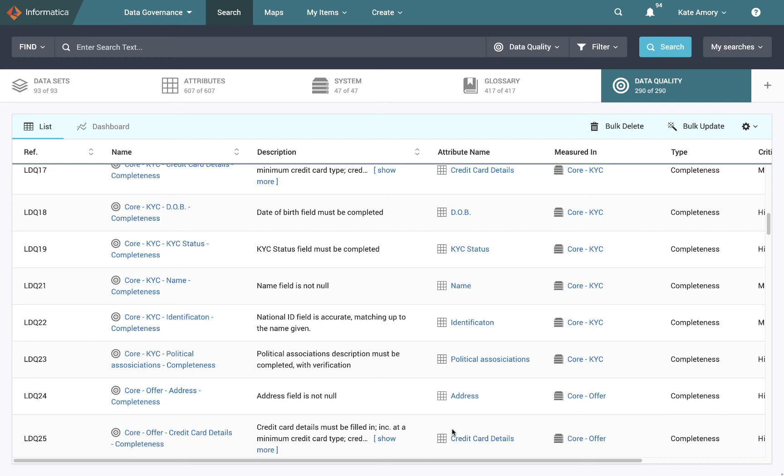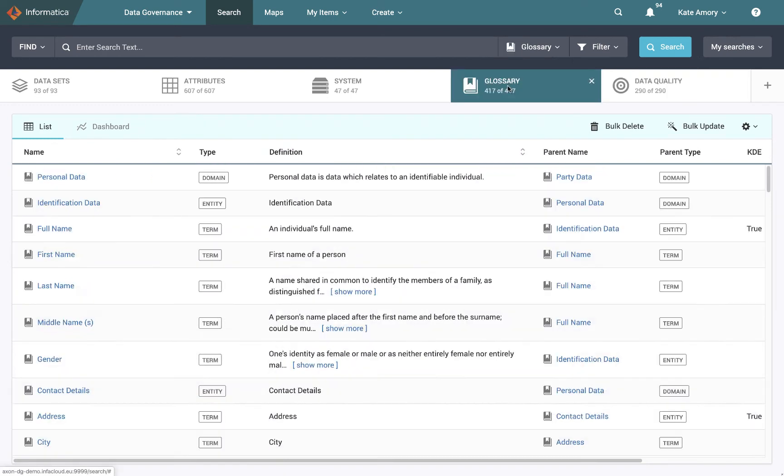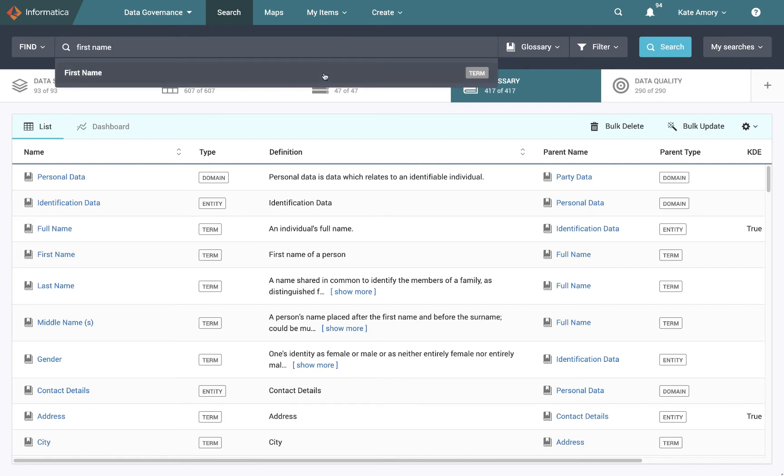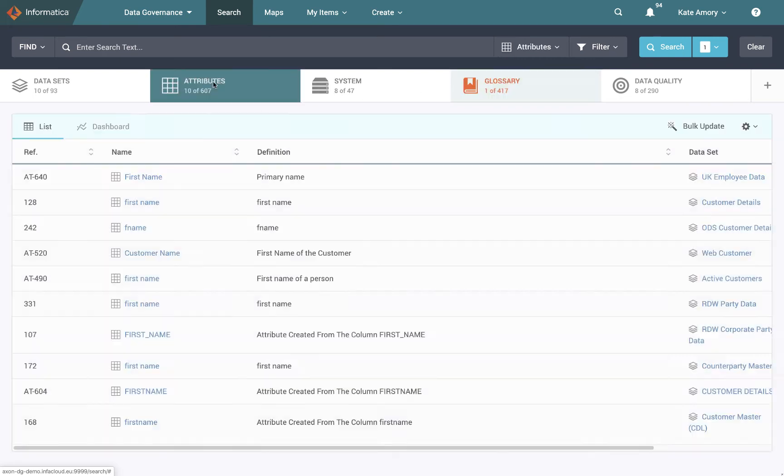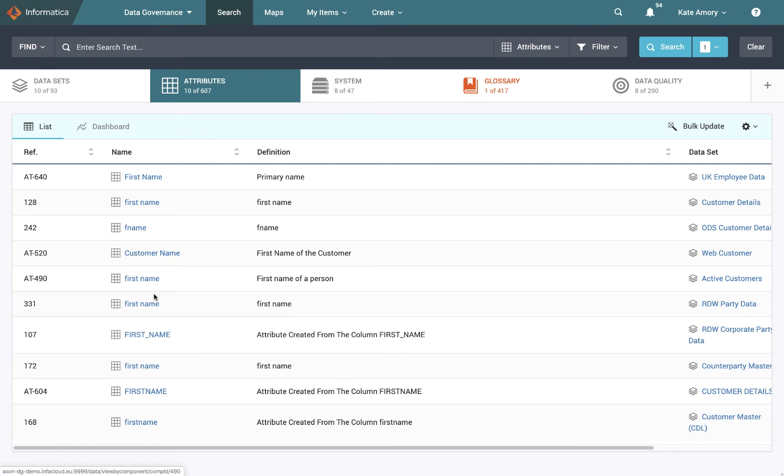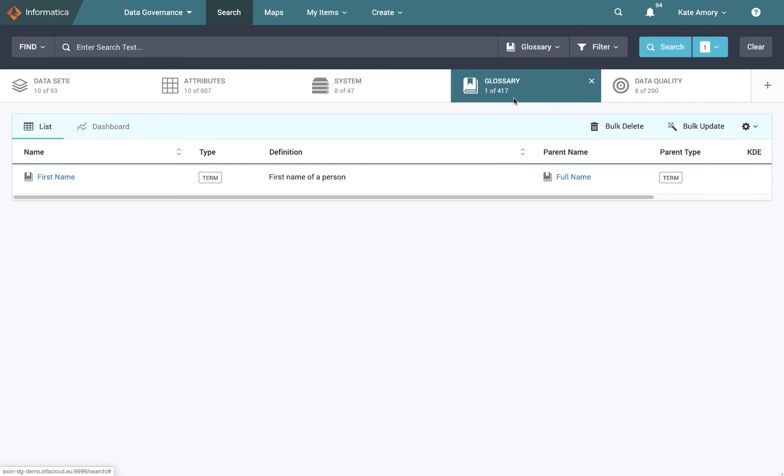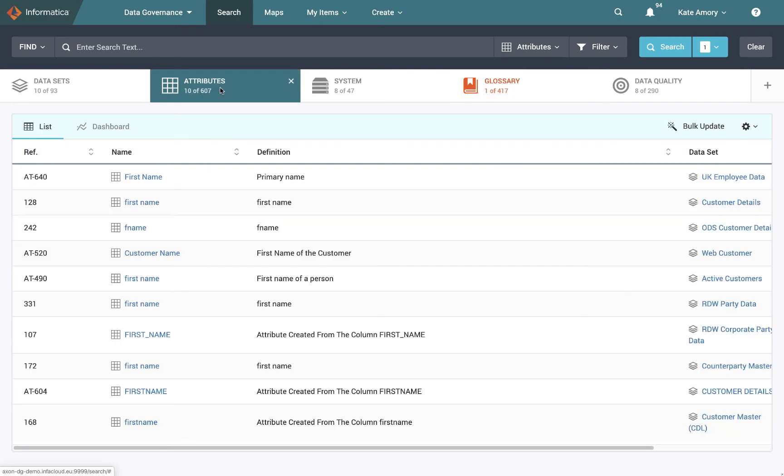And the thing about the unison search is it shows us how they're all interconnected. So if I come in and do a search, let's say in the glossary, I'm going to search for first name, then that is defined just once in the glossary because it is a concept that only has one definition. But it exists in 10 different places. And it's called different things in those different places. First name, F name, customer name. It's always the same concept, one glossary term, but there are 10 attributes that are linked to it. This is the power of the unison search. It's showing you everything connected.